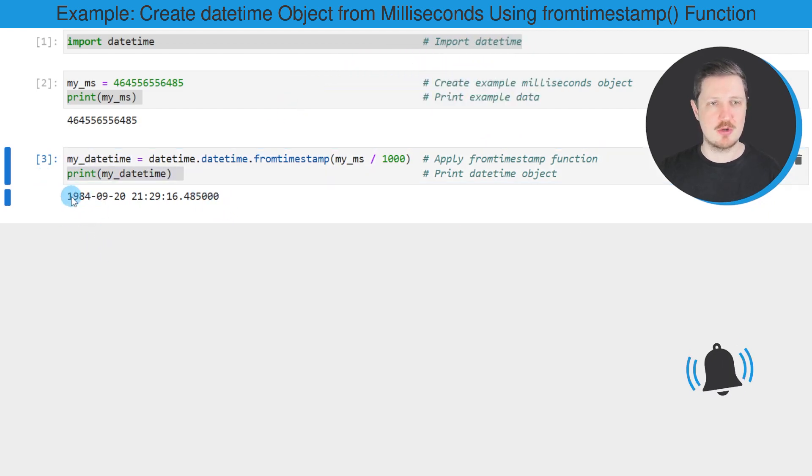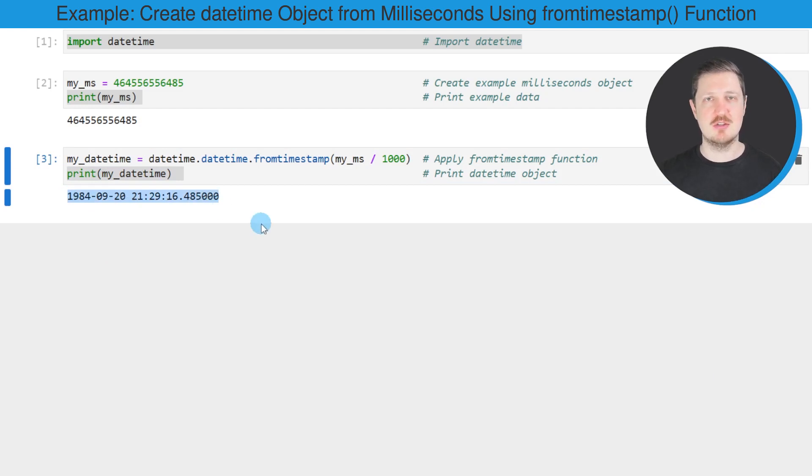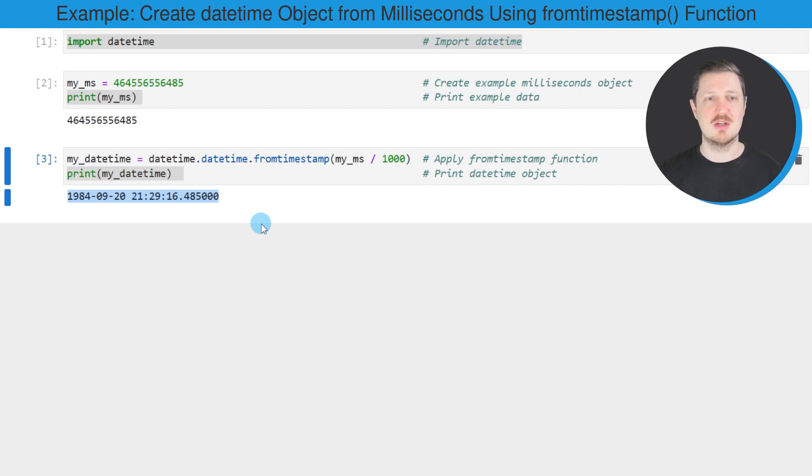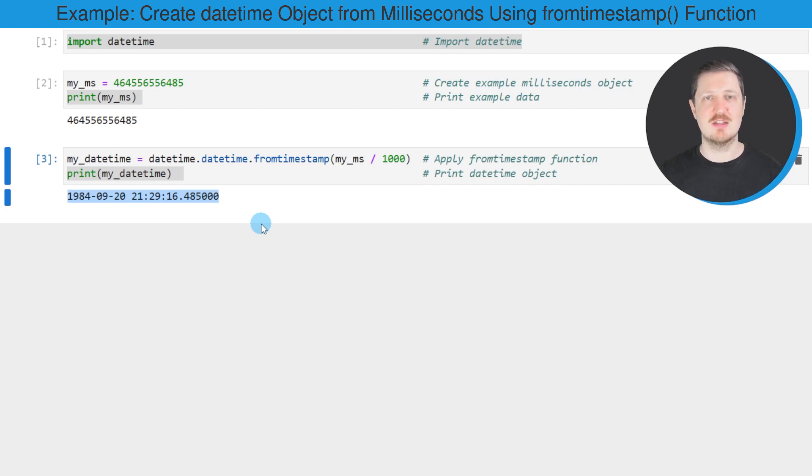Then you can see that we have created a new datetime object which contains the 20th of September 1984 at 21:29:16.